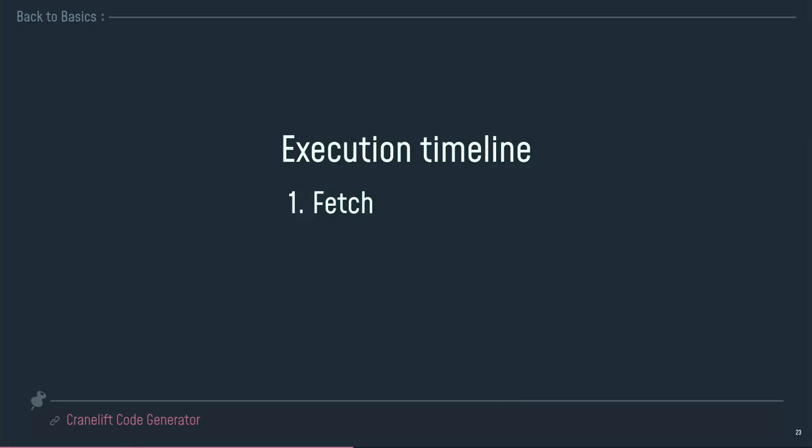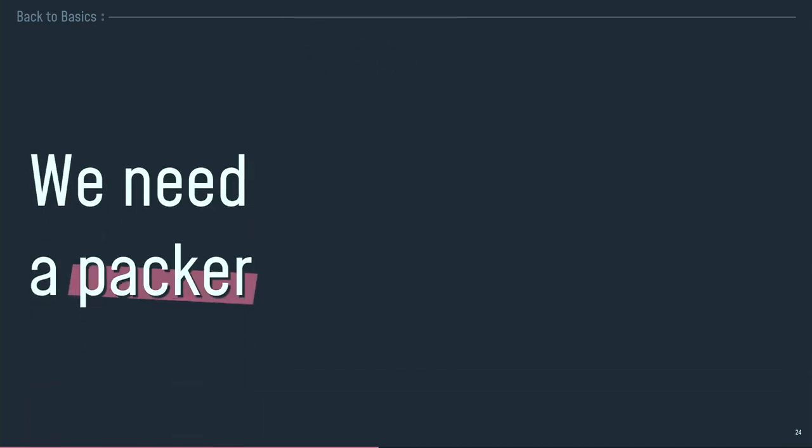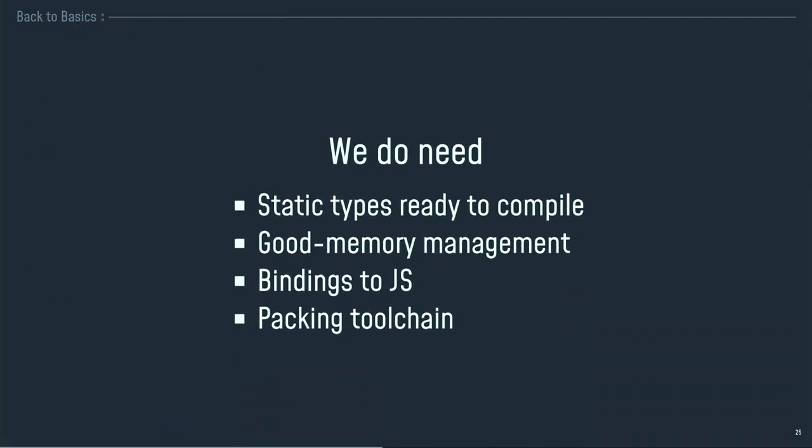And what about the execution timeline? I mean, I will load my WebAssembly module. So first I fetch it. Then I load it into my JavaScript code, and the JavaScript code will compile it twice. First one, because you have to read the format to understand and to build an AST of the wasm module, and the second time to improve the performances. Then we can instantiate the module, and then we can access the function in it. Well, so we need a packer. We need something to do that first, because I don't want to fetch my module manually and instantiate it and control the compiling time. No way.